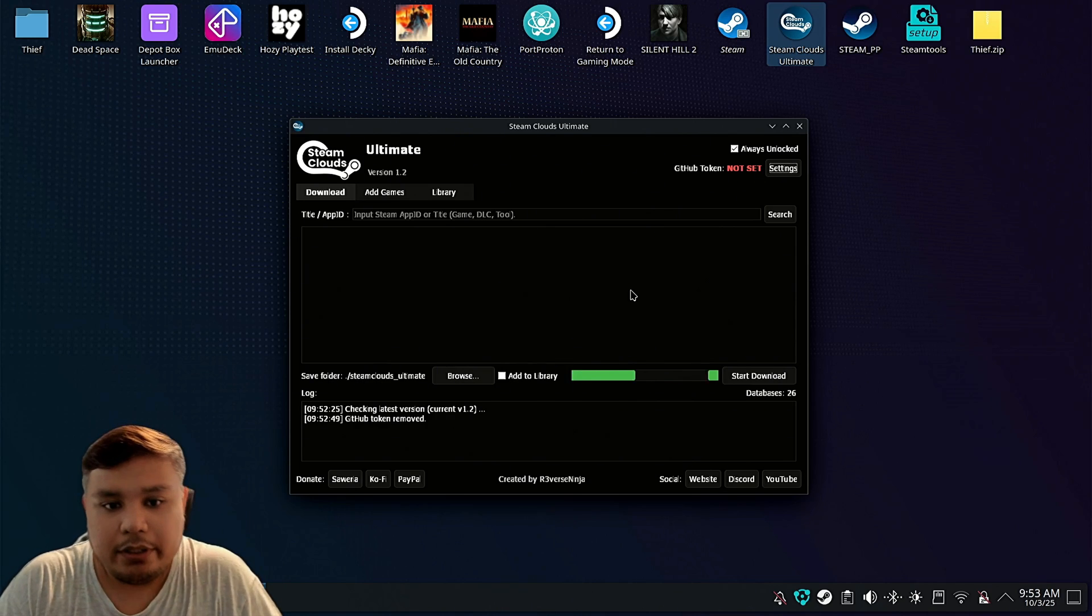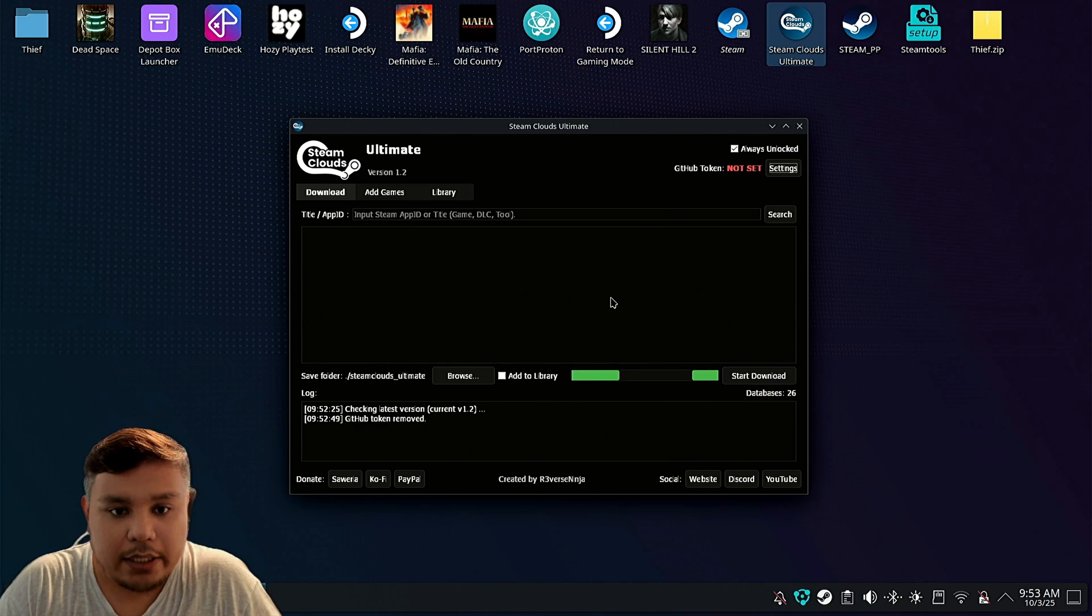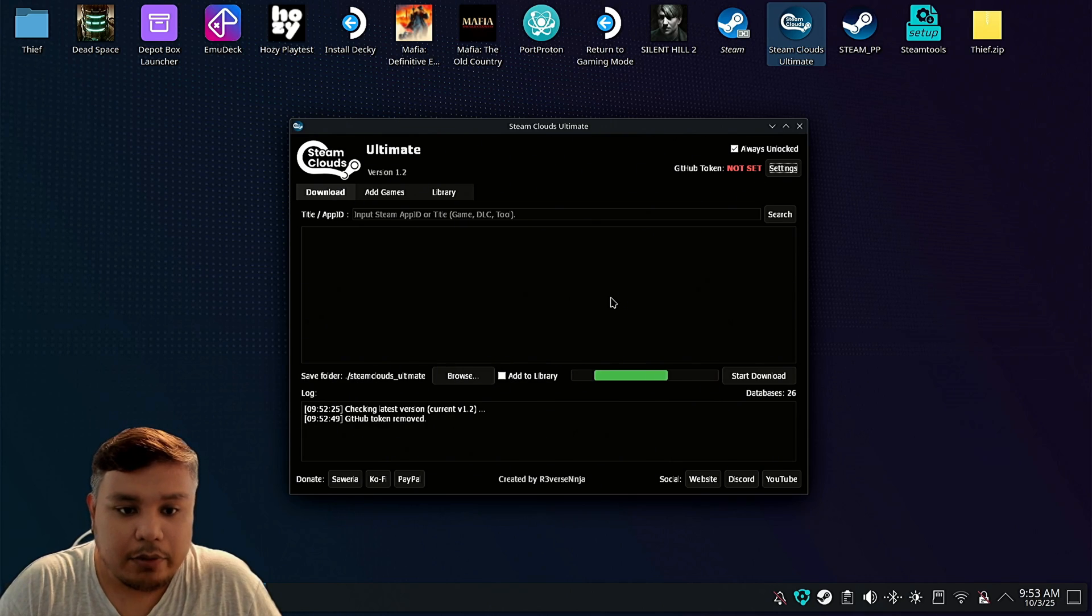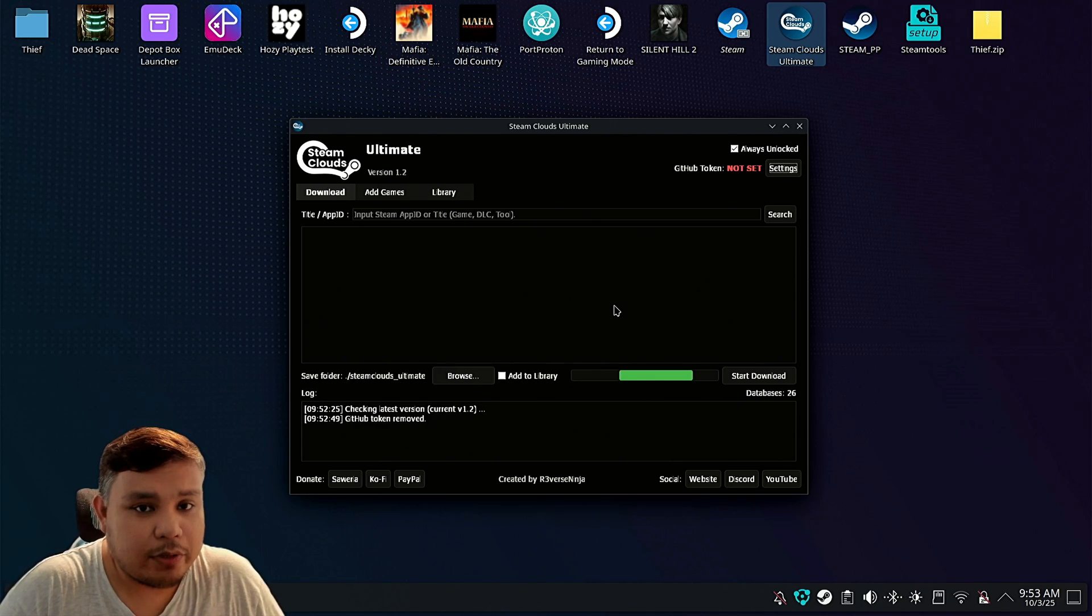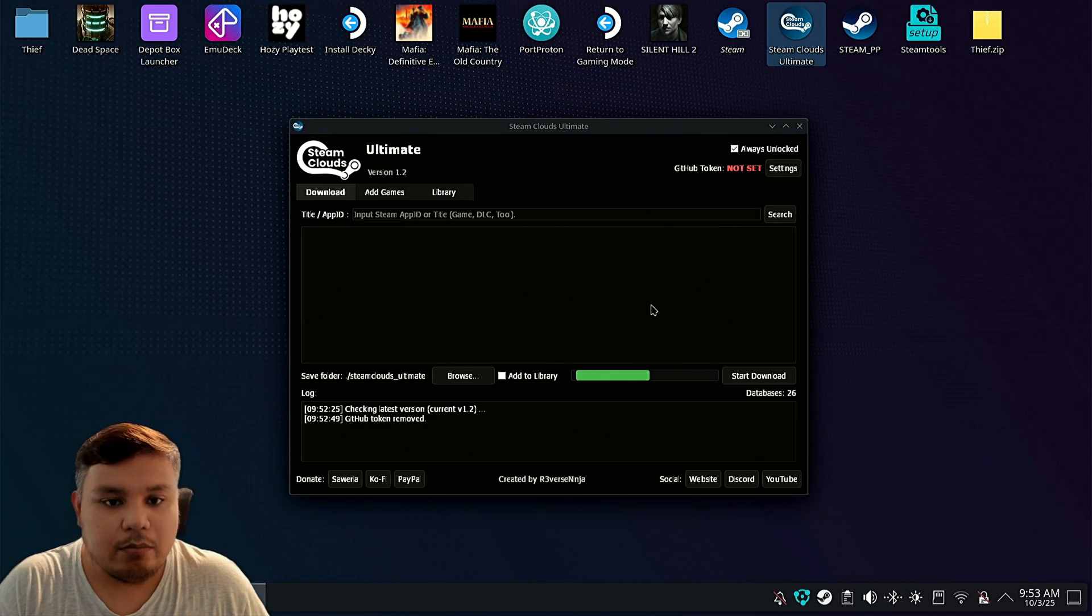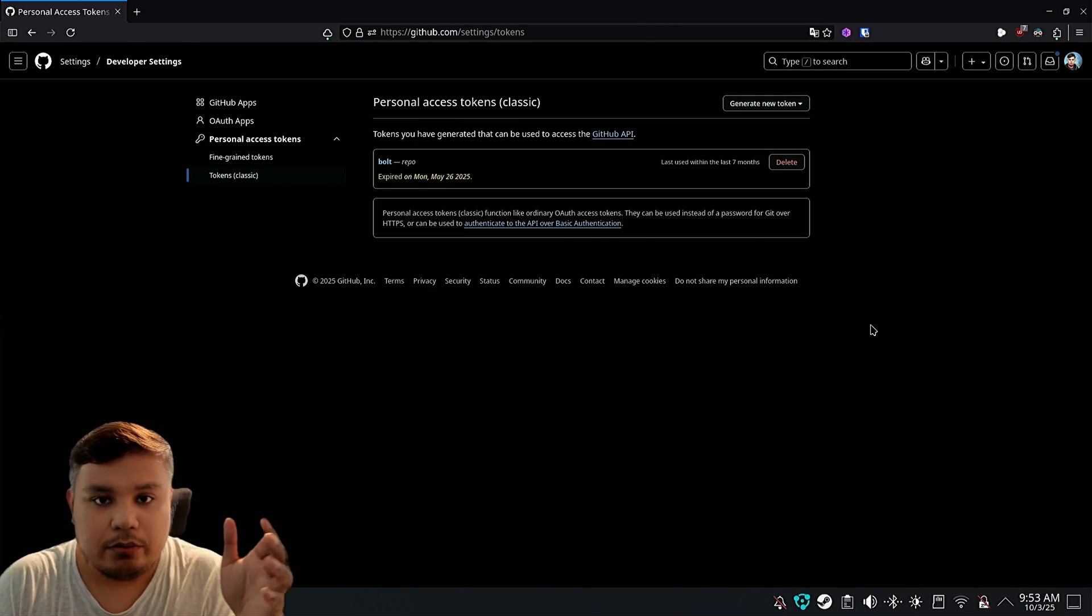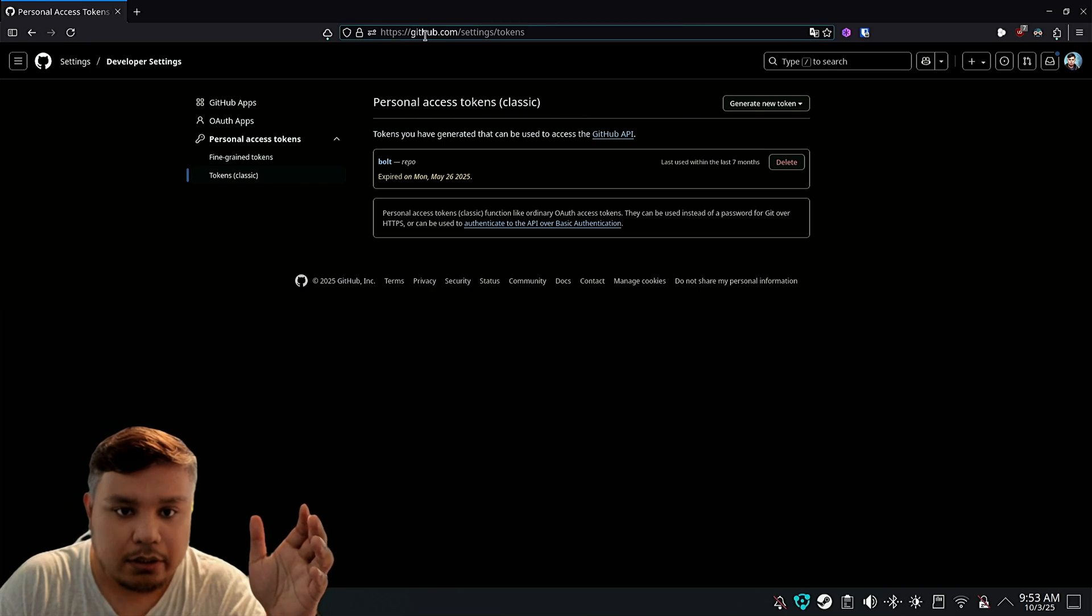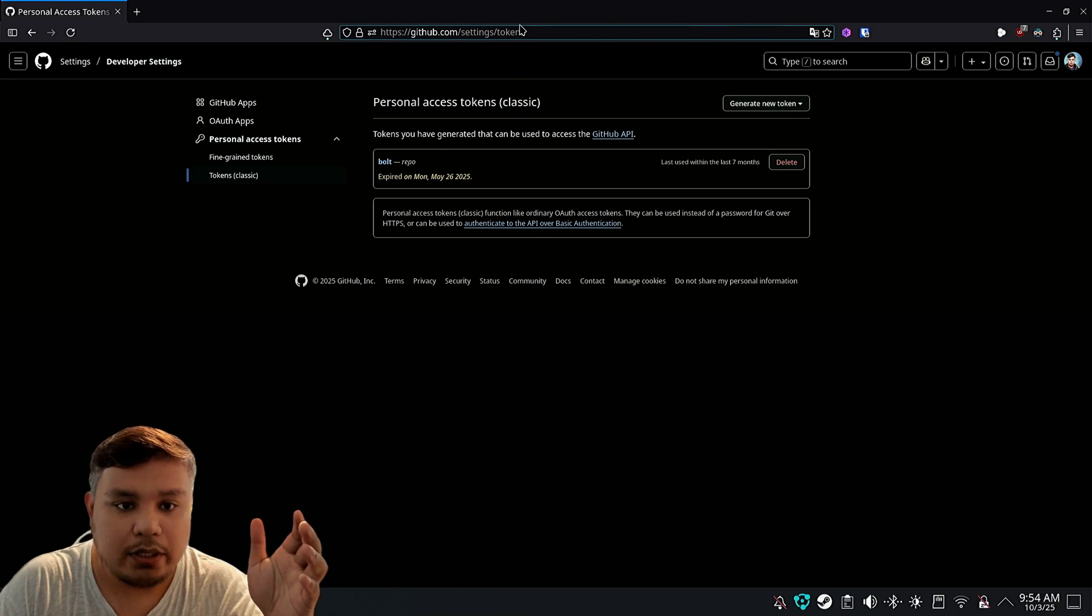According to the developer, the GitHub token is supposed to let you download unlimited amount of Lua files because the Lua files come from GitHub itself. So to do that, go to GitHub and log in your account and then go to github.com slash settings slash tokens.